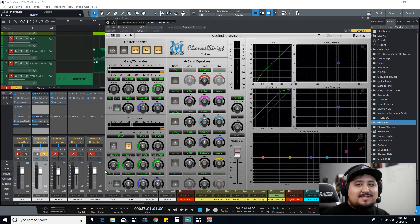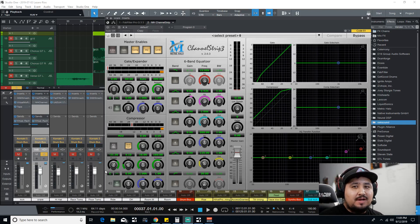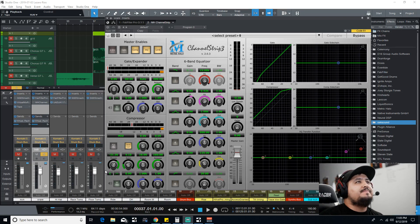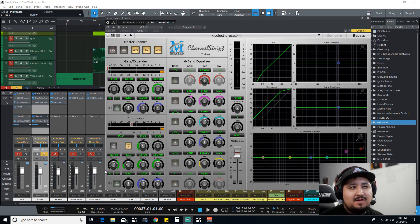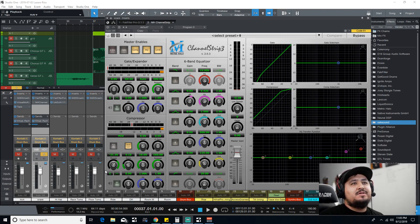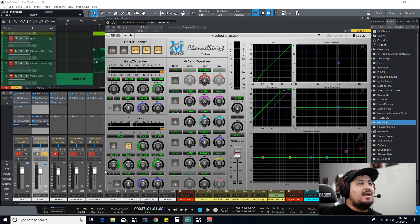Hey what's going on guys, Lazarus here. I'm having a lot of fun showing you my favorite plugins right now. I'm a member of Nail the Mix. If you guys aren't a member, it's a program where you subscribe for about $25 a month and you get to mix a professional song.